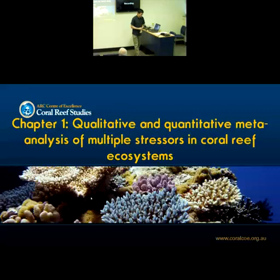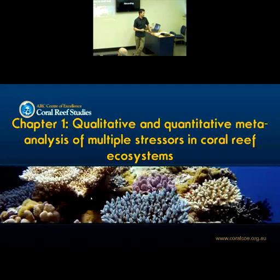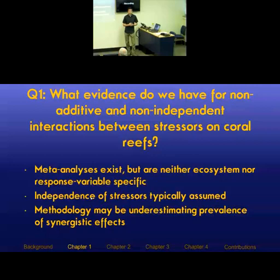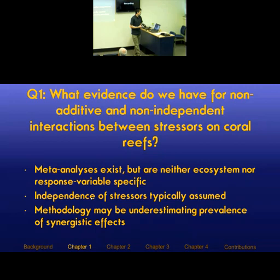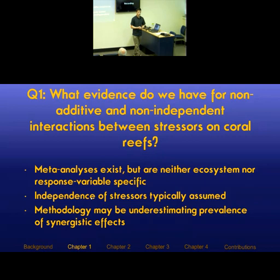Chapter one lays the foundation and systematically reviews the evidence for synergistic effects in coral reefs. Existing meta-analyses are neither ecosystem- nor response-variable-specific — they either lump ecosystems together or lump response variables together, or both. They typically assume stressors are independent, and the methodology they use might actually be underestimating the prevalence of synergistic effects.